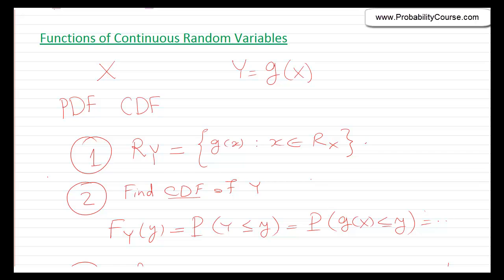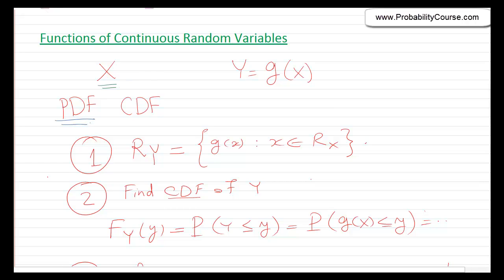In this video, we continue our discussion on functions of continuous random variables. Last time we had this scenario: I have a random variable x, and I know the pdf of x. Then I had another random variable y, which was a function of x, g of x. And I was interested in finding the distribution of y.